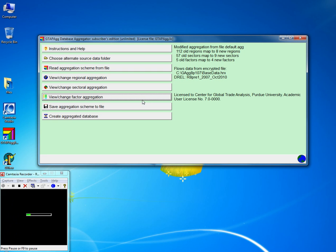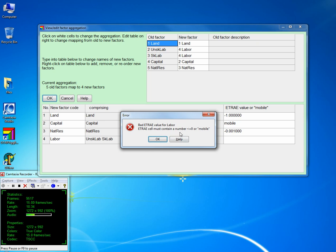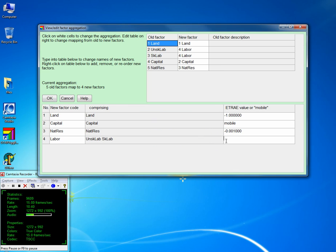Just to show you how an error can be indicated — if we delete this and press OK, it says we need the elasticity of transformation for a sluggish primary factor. So we need to indicate it as mobile.